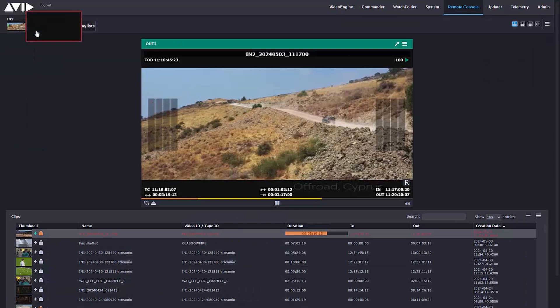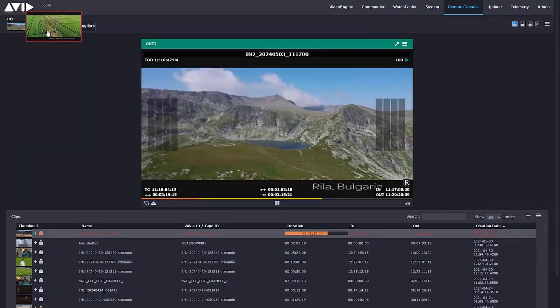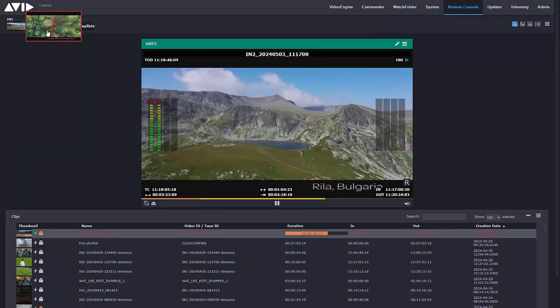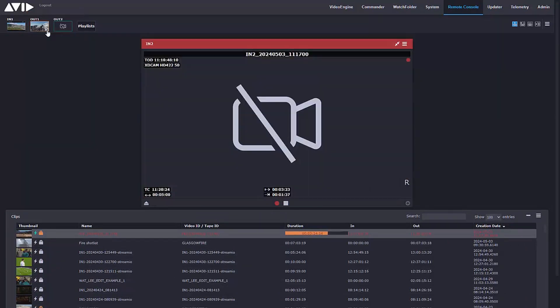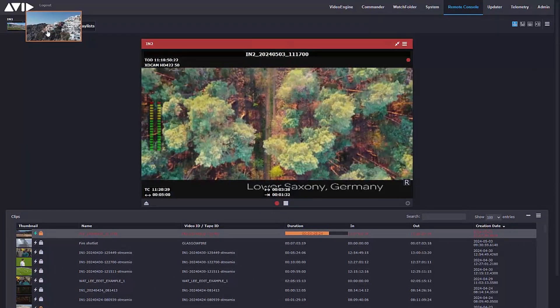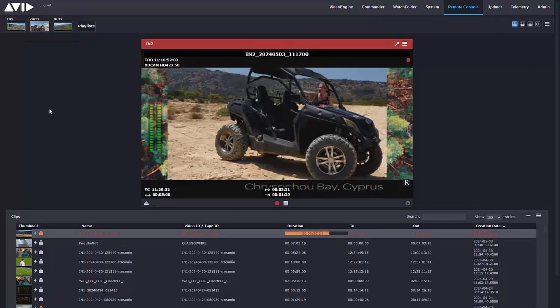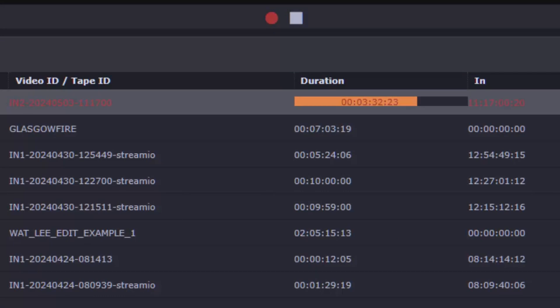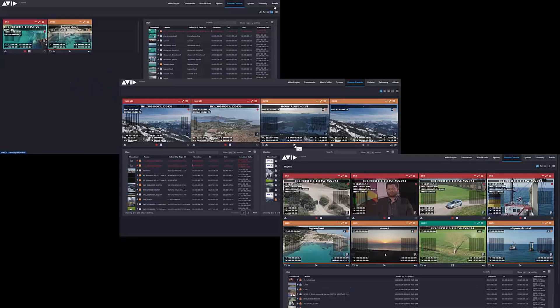SDI remains the backbone of many installations, but the industry is on a journey to IP. What is required are solutions to help broadcasters progress to their destination.